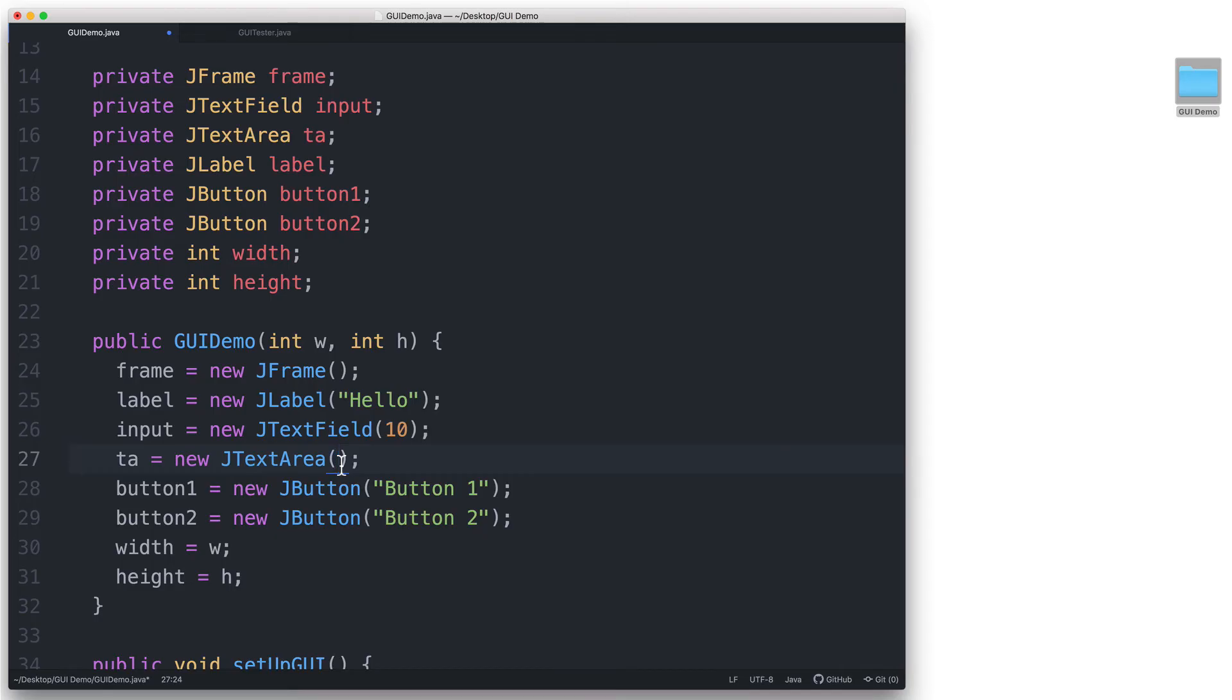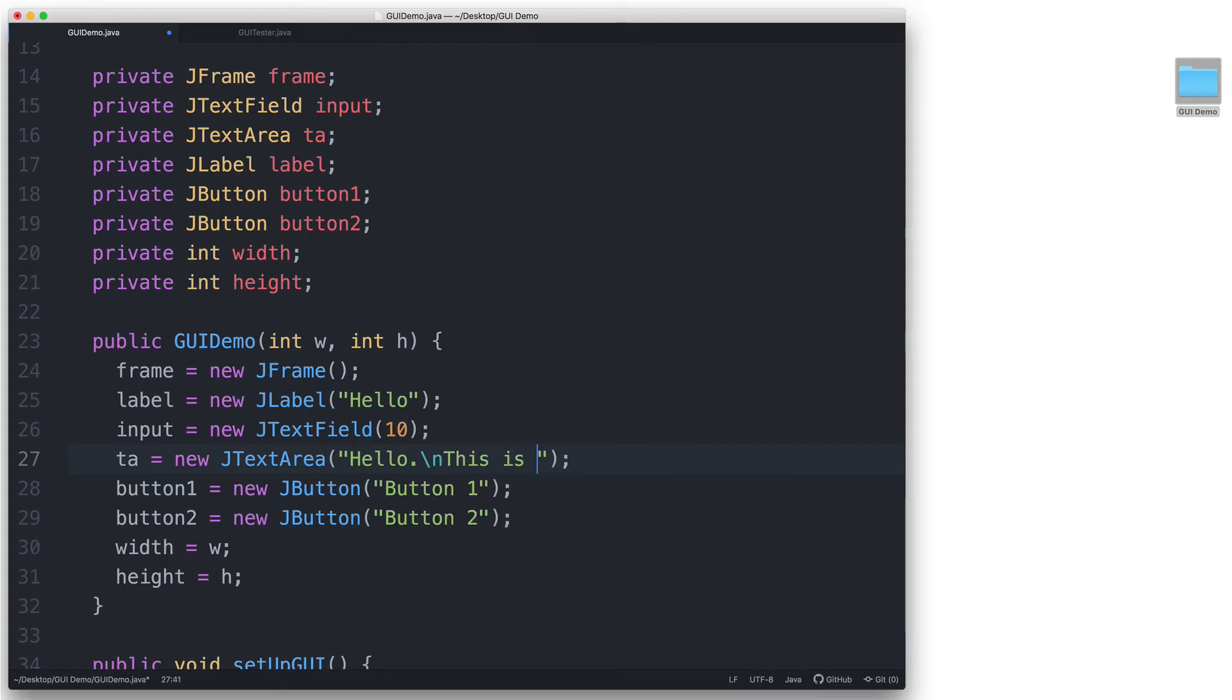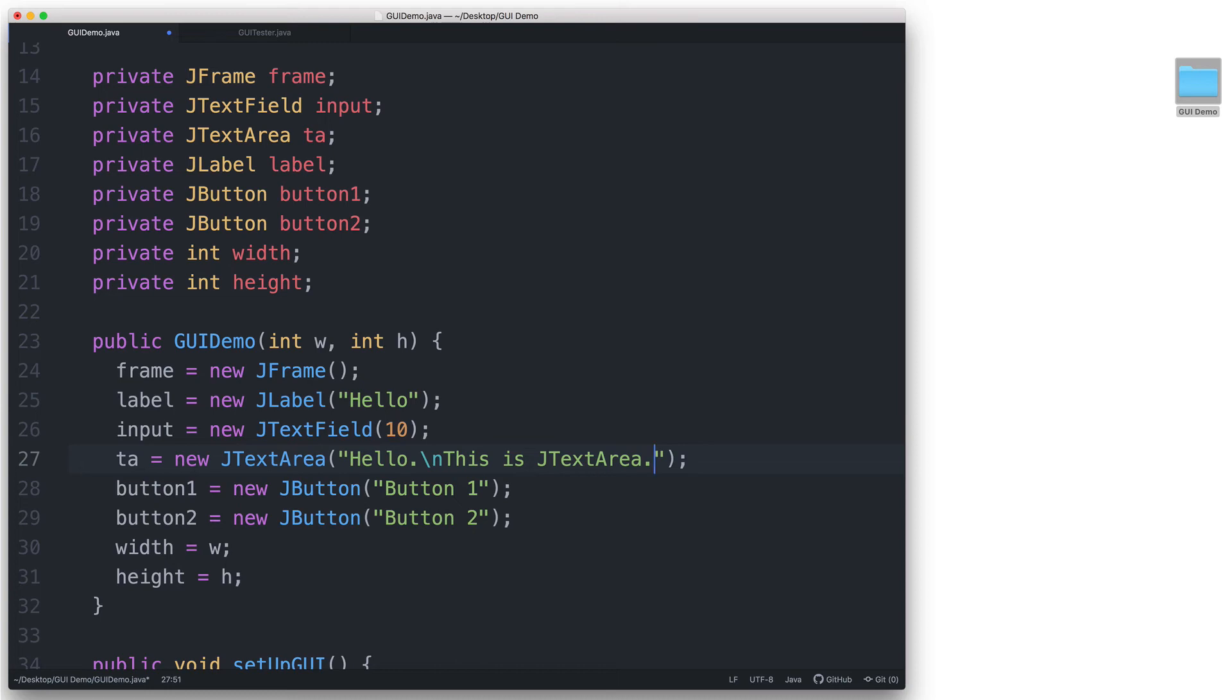So we can type hello, period, backslash n for a new line. And then let's say this is a JTextArea, period. I won't give this JTextArea dimensions anymore since the border layout manager will stretch it out to fill the available space within the region that we'll place it in.